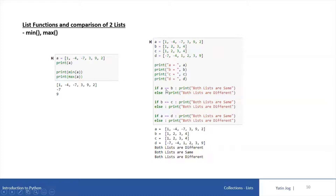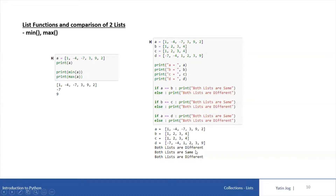Now I want to compare multiple list variables using the == operator. So if A == B — if you look at A and B, not only the values but even the count of values is also different. So we are going to get 'both lists are different' as the output. And if you look at the output, you are getting the same thing — both lists are different.